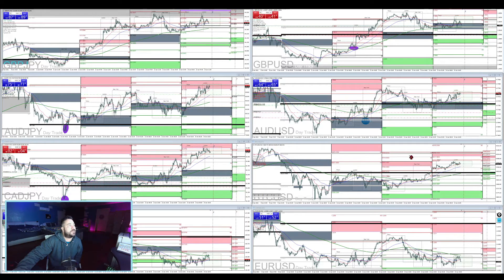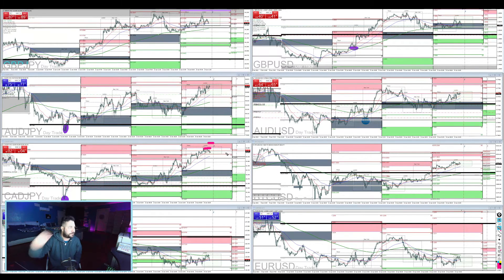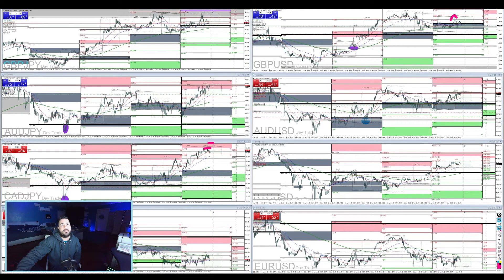We're getting a little bit of rejection on the CAD/JPY at the first profit target level — I have mine at the second. And this is what I don't like currently — a couple of false starts on the GBP/USD.